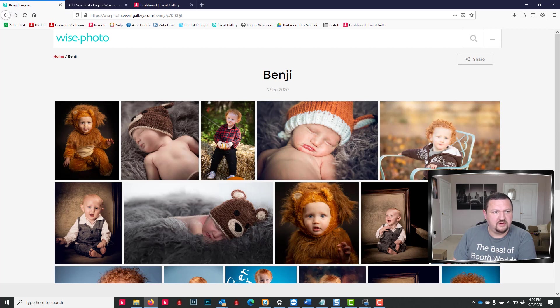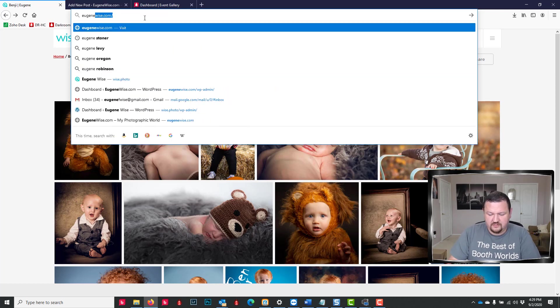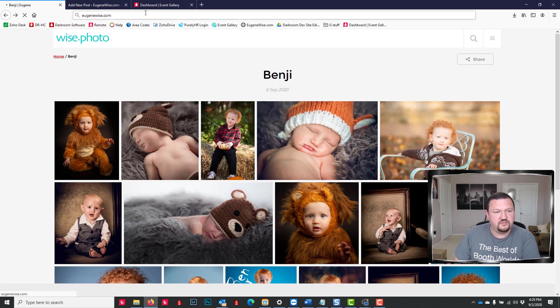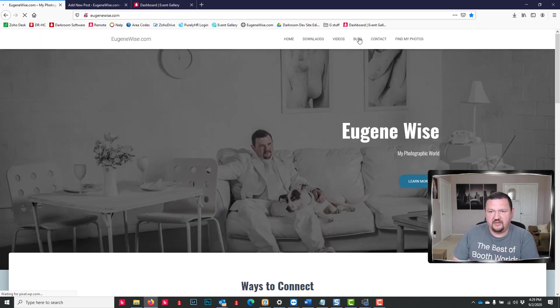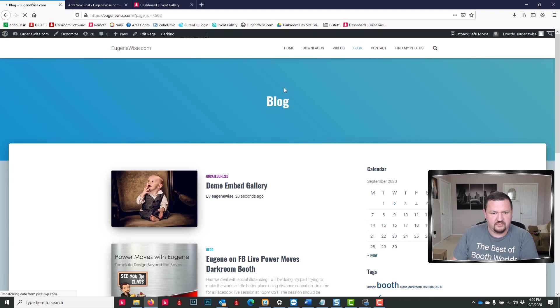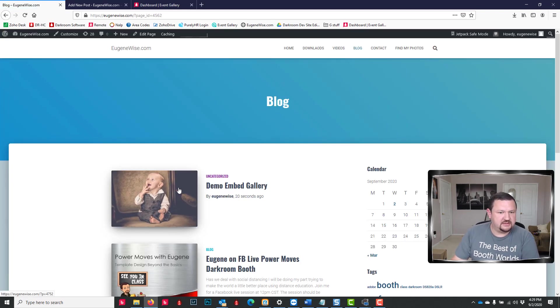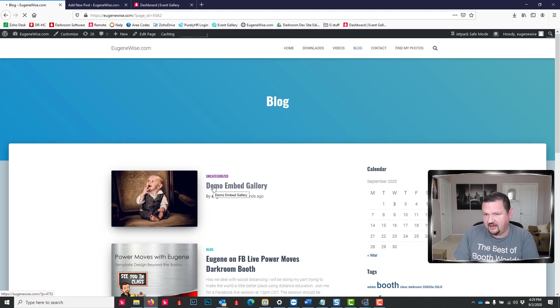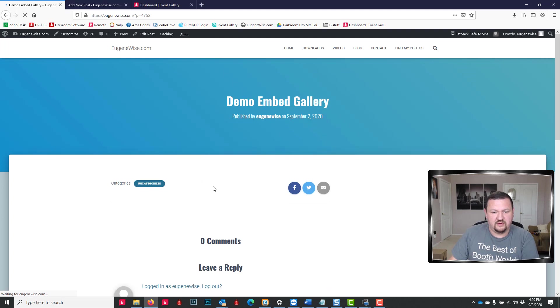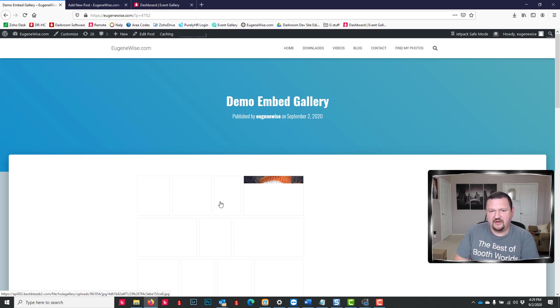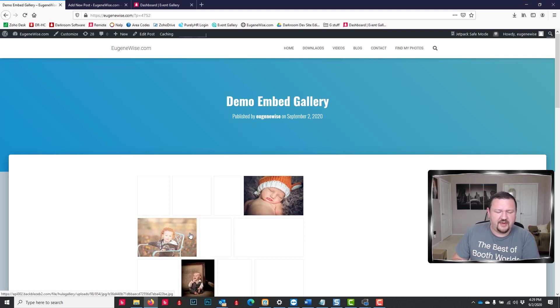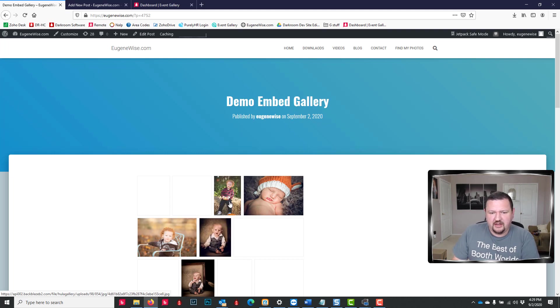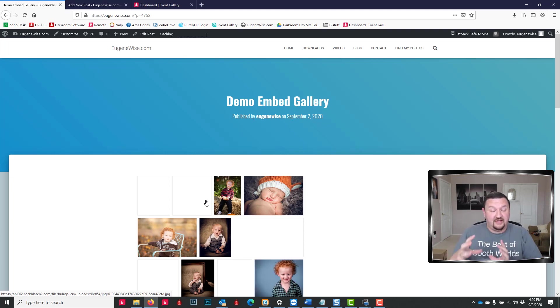Okay, now when we go back to my website, if I click on my blog, it's now updated with this blog post. And if I click on that, it should now have those images embedded in my gallery. My website's a little bit slower, so it might take just a minute for them to populate, but there is my event gallery page embedded into a blog post.